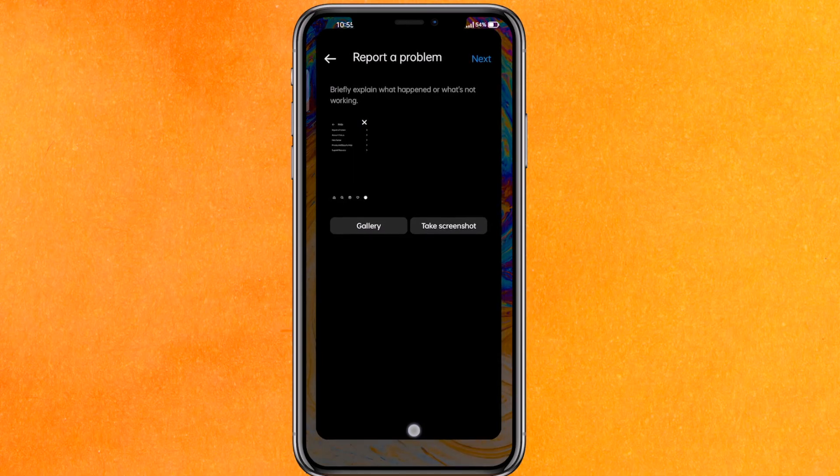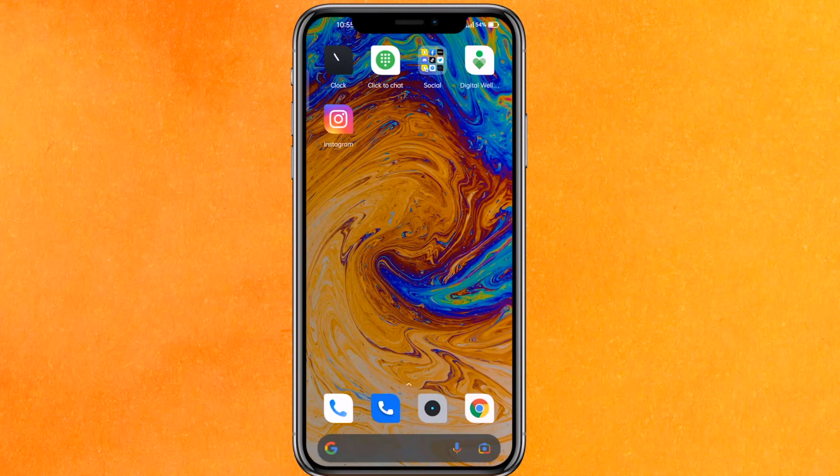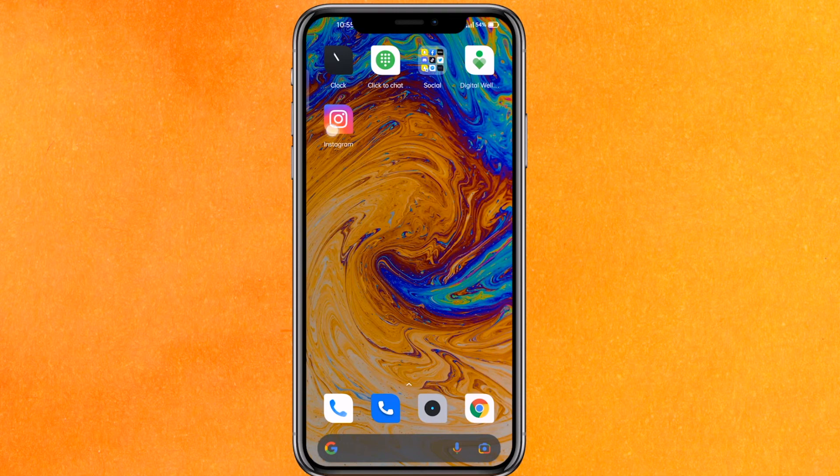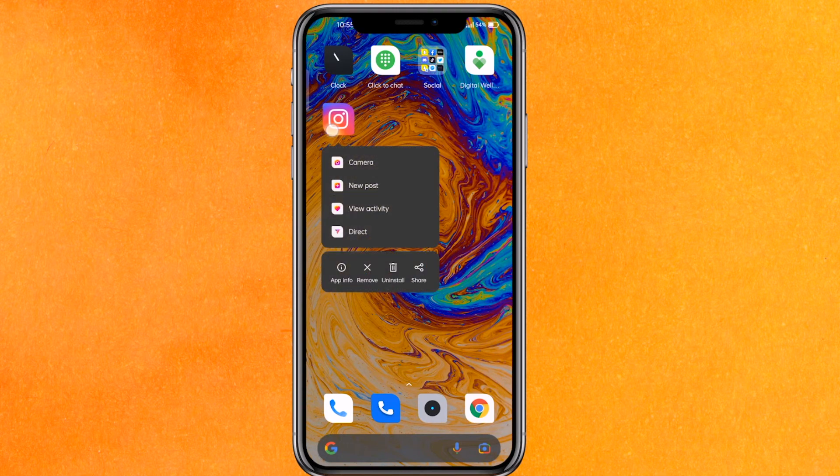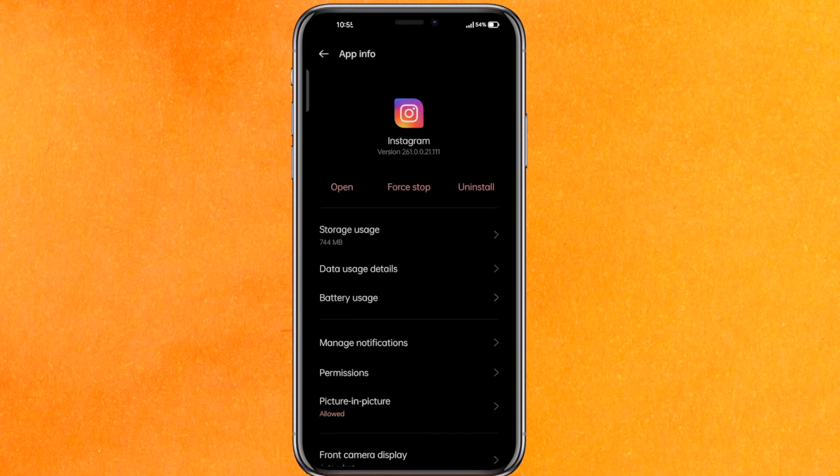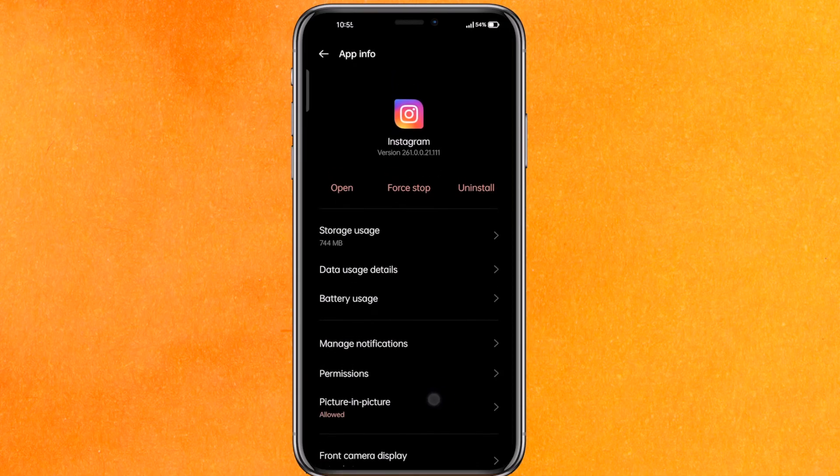There's another way to fix your problem, and this is the fastest way. Click and hold, go to App Info. You can also go from Settings to App Management, then go to Storage Usage.